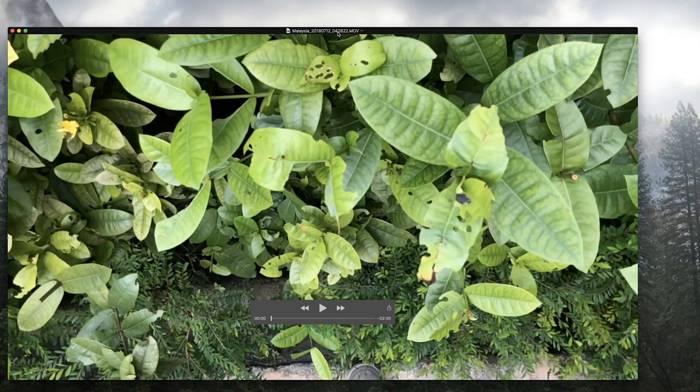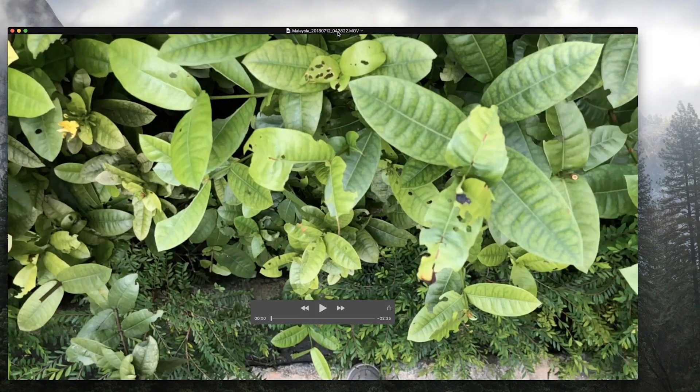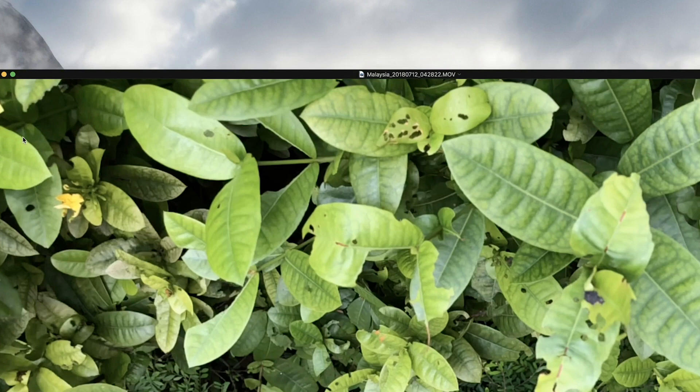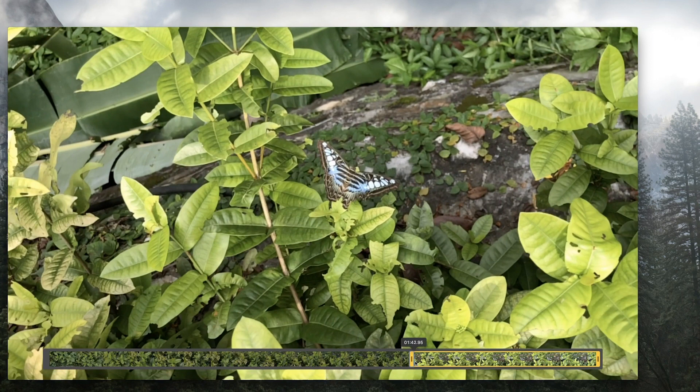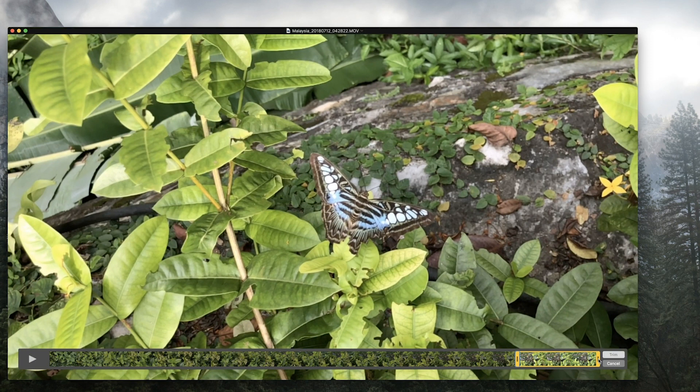So the quickest way to trim this video is to open it in QuickTime and then we hit command T or go up to Edit, Trim. This brings up our in and out handles. You can drag the in handle up to just before the butterfly takes off, and then we can drag the out handle as well because we don't need all of this video afterwards.